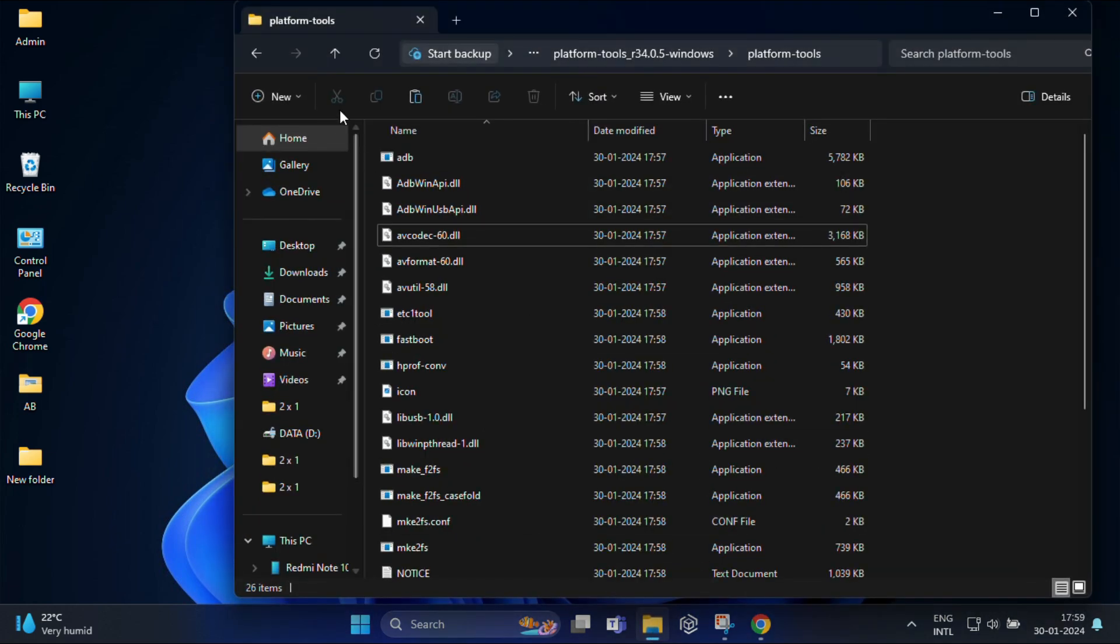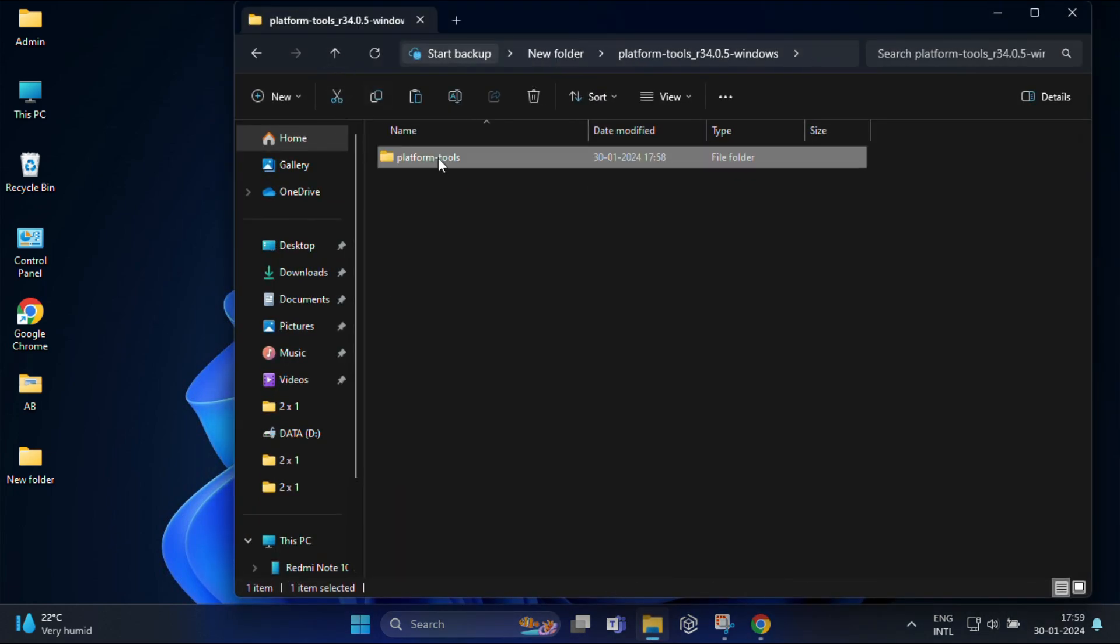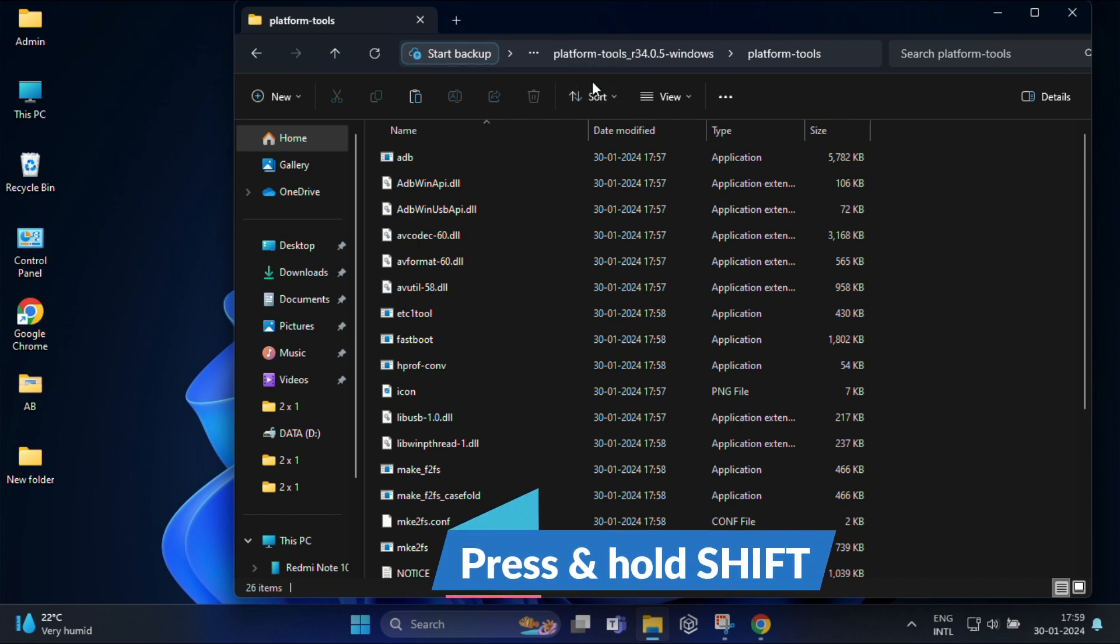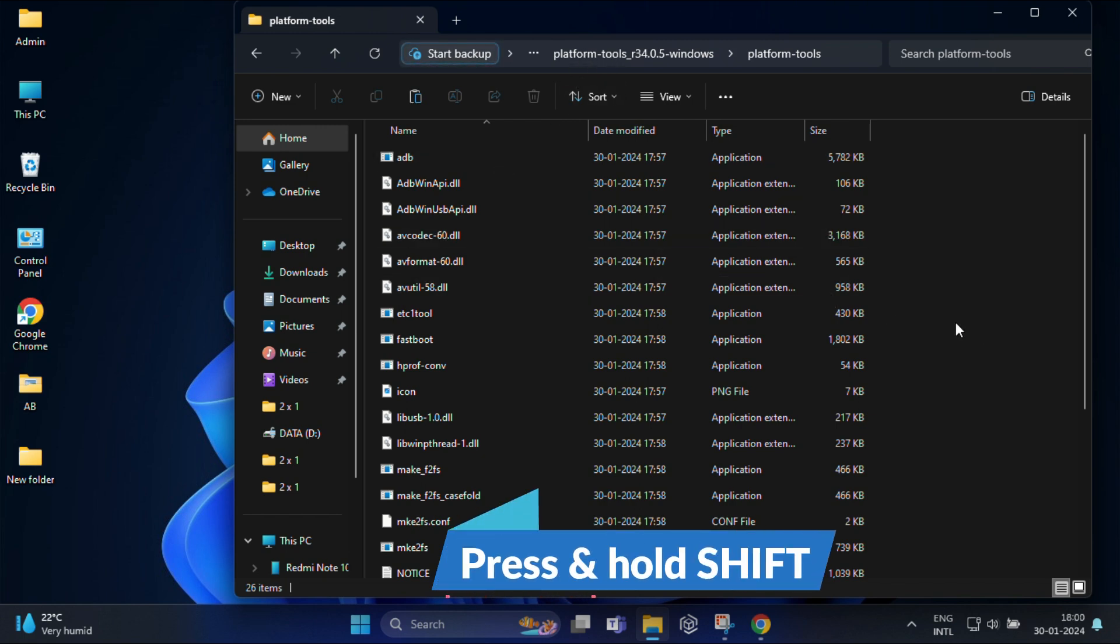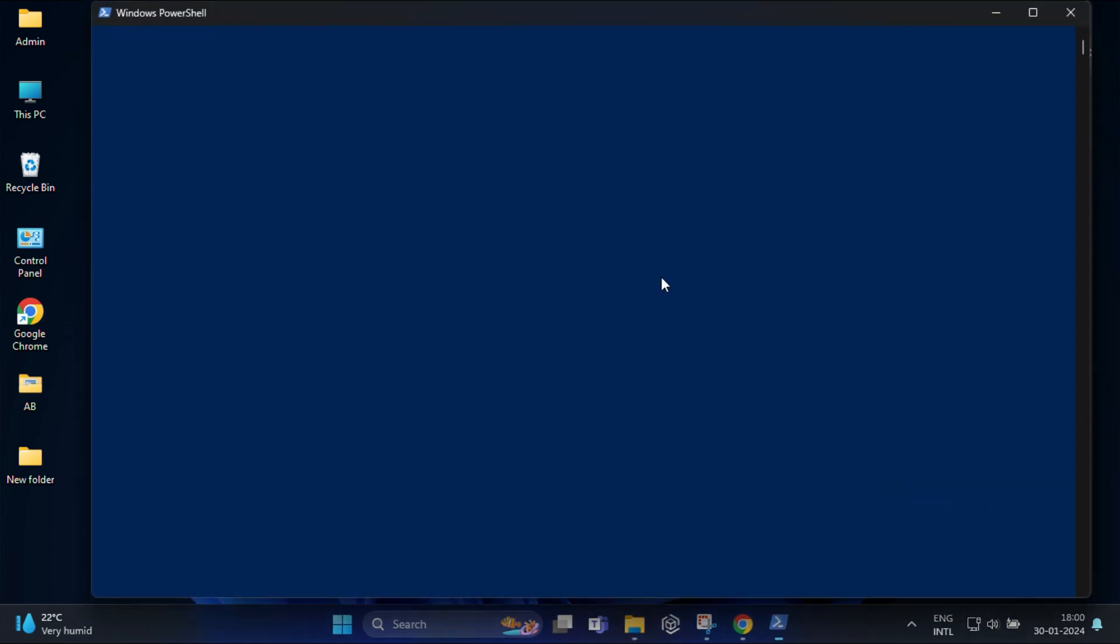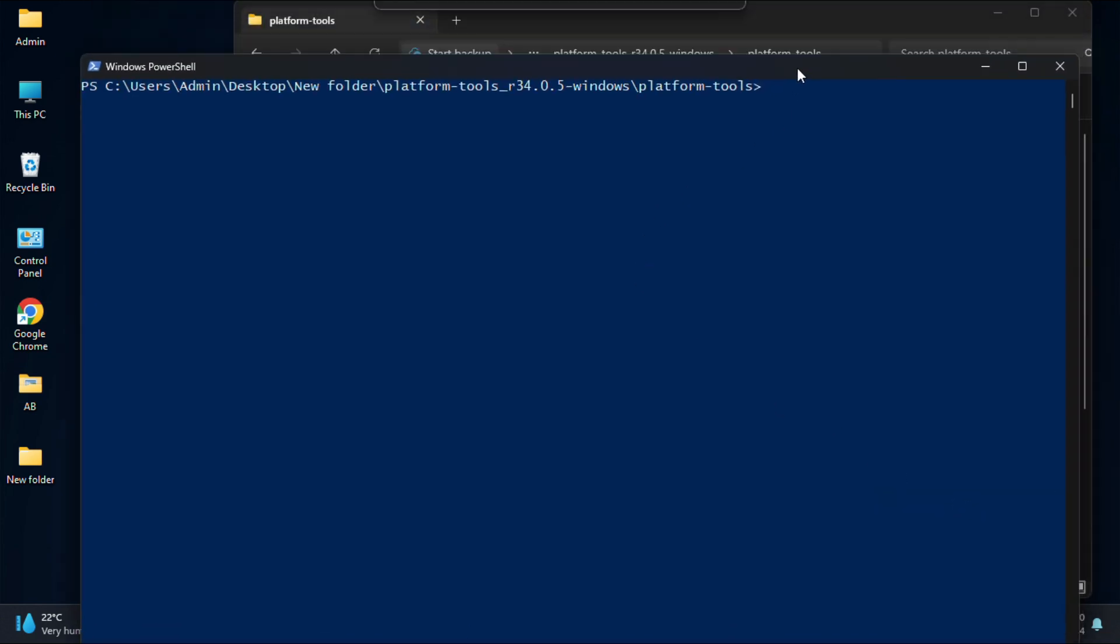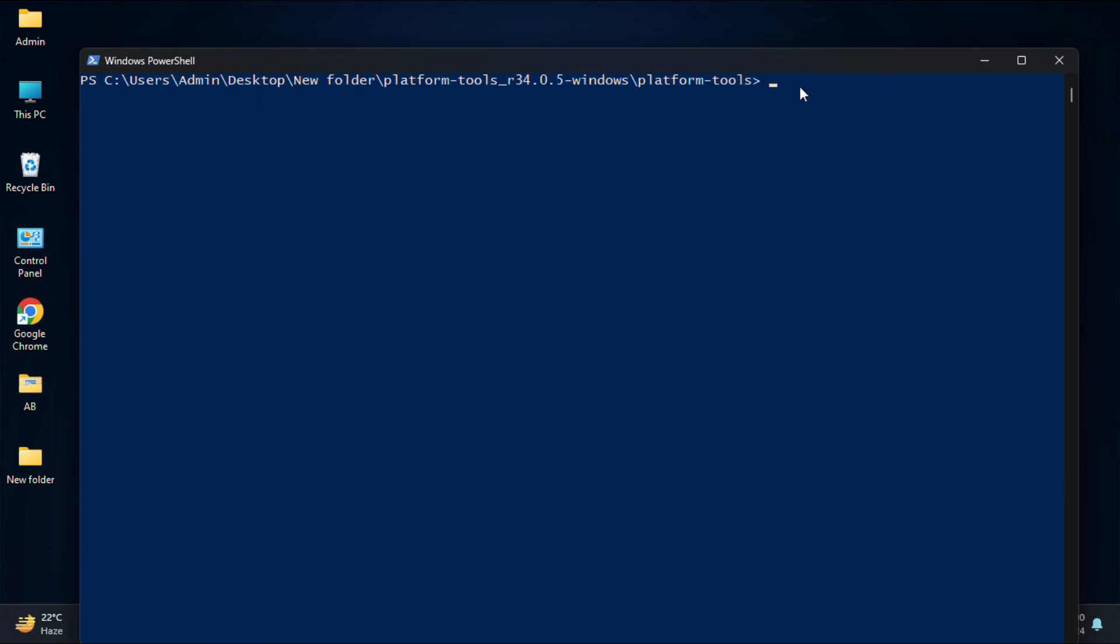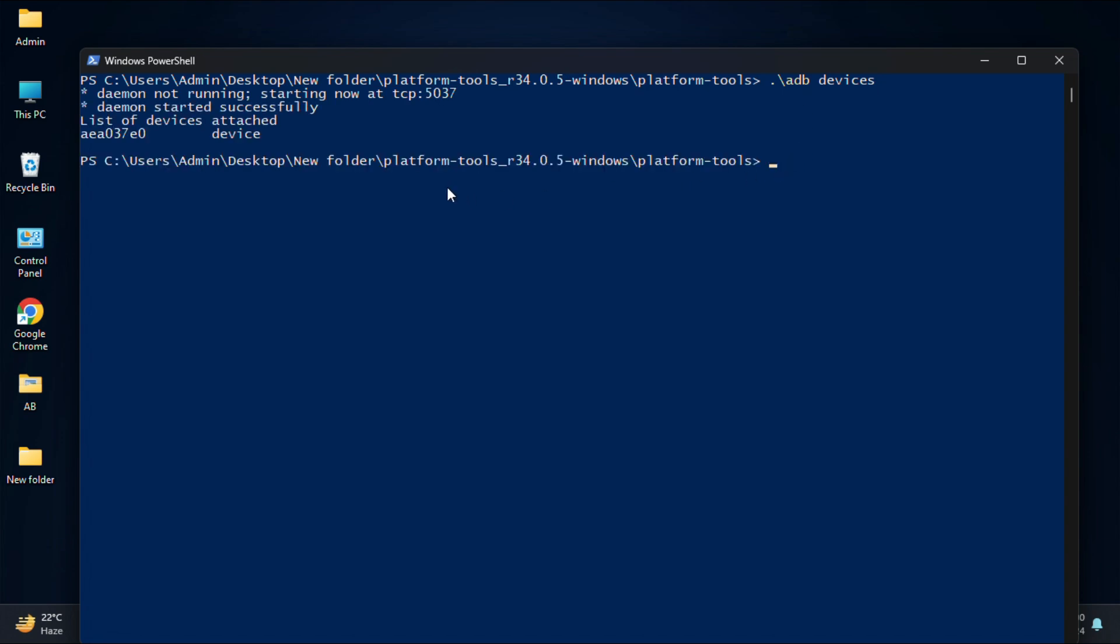Now make sure you are on SDK platform folder, then press and hold the Shift key while doing the right click and select open PowerShell window here. It will open your Windows PowerShell and here you have to type one command: dot backslash adb space devices and press enter. If it gets successful, it shows you device attached. You can see from here.